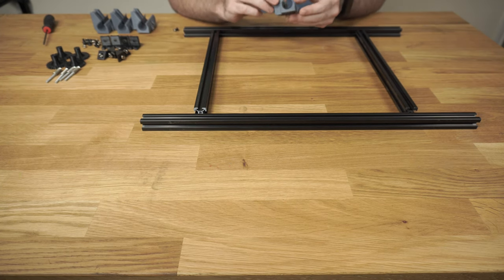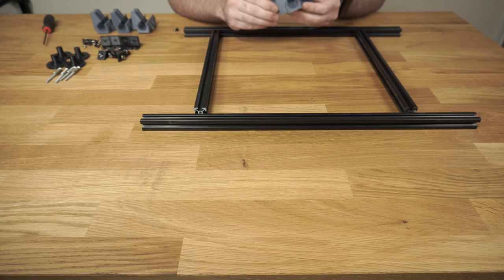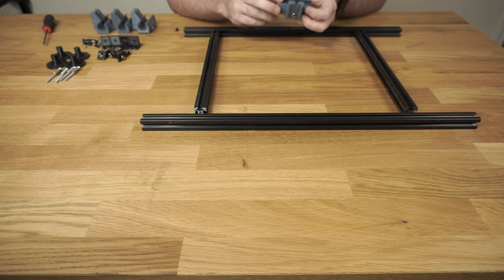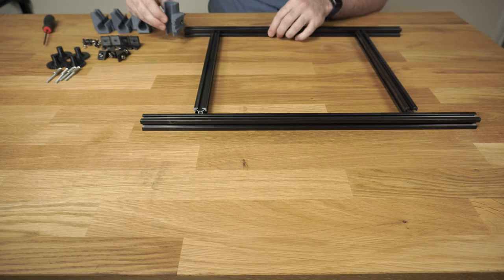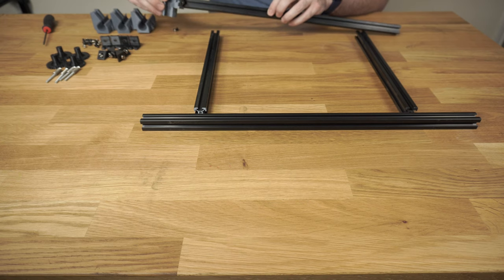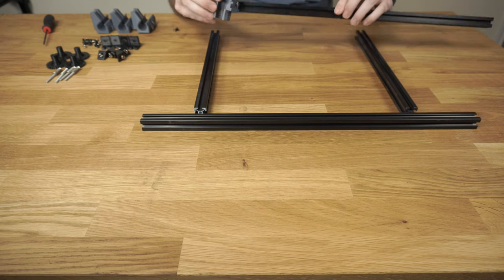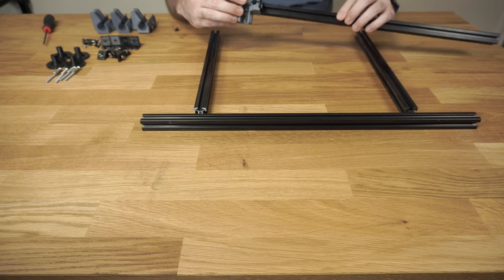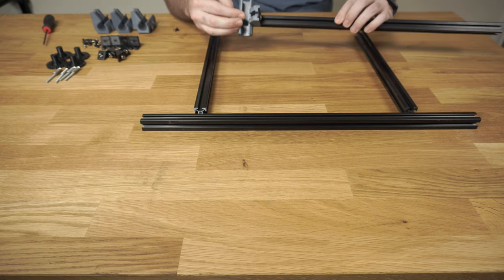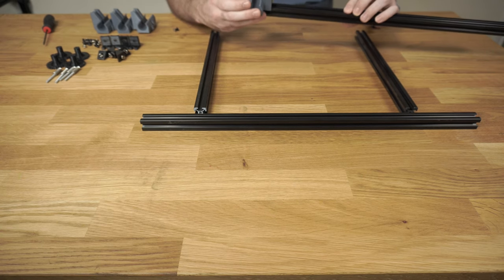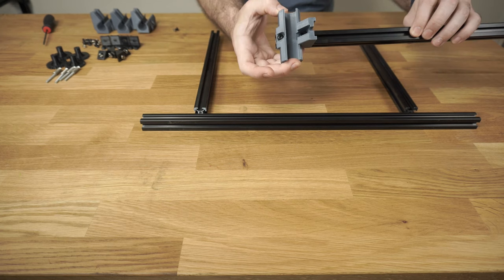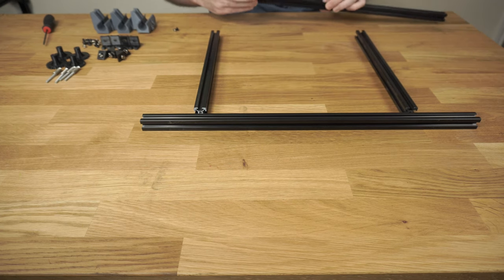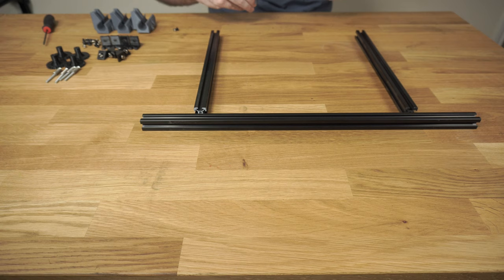So the easiest way to do this is to put the brackets in and get them flush with the end of the 20-20 extrusion. Like this. And we'll make sure that that's flush and then go ahead and tighten it up. And we'll do the front and the back, and then we'll attach them.